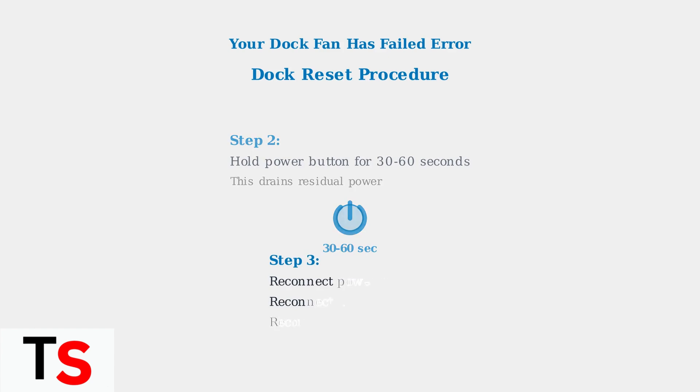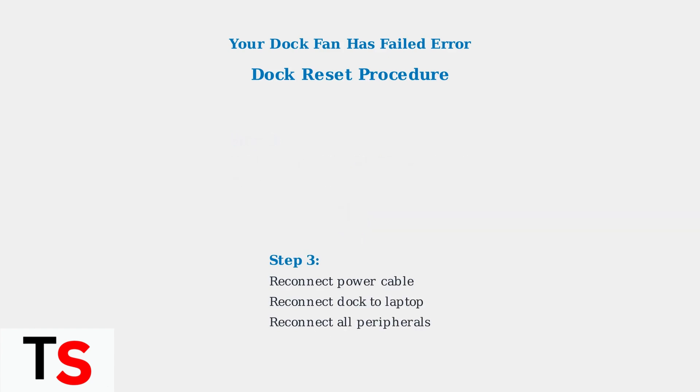Step 3: Reconnect the power cable to the dock. Then reconnect the dock to your laptop. And finally plug in all your peripherals like monitors and USB devices.